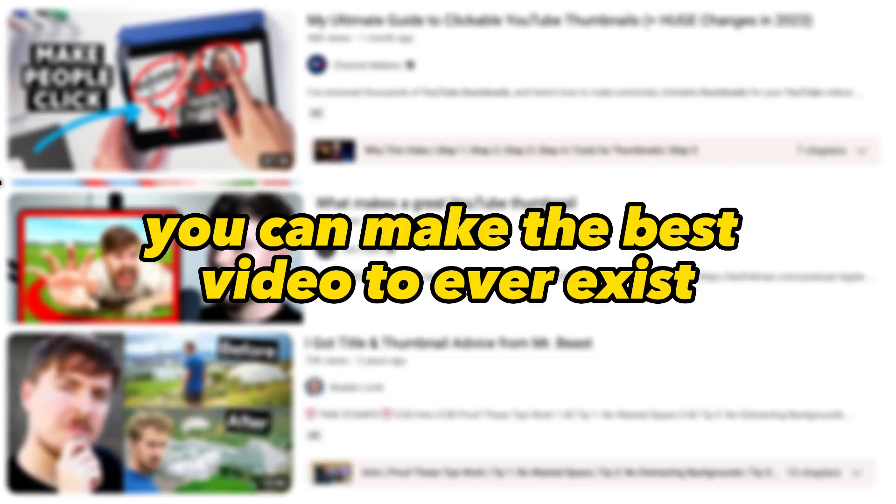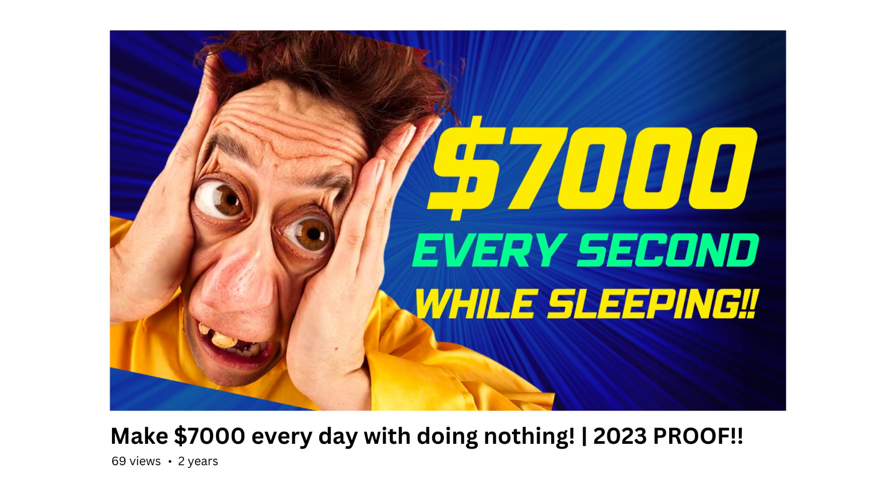Every YouTuber knows a good thumbnail is one of the most important parts of a video. You can make the best video to ever exist. However, if you have a bad thumbnail, nobody would watch it. If people don't click, they don't watch.